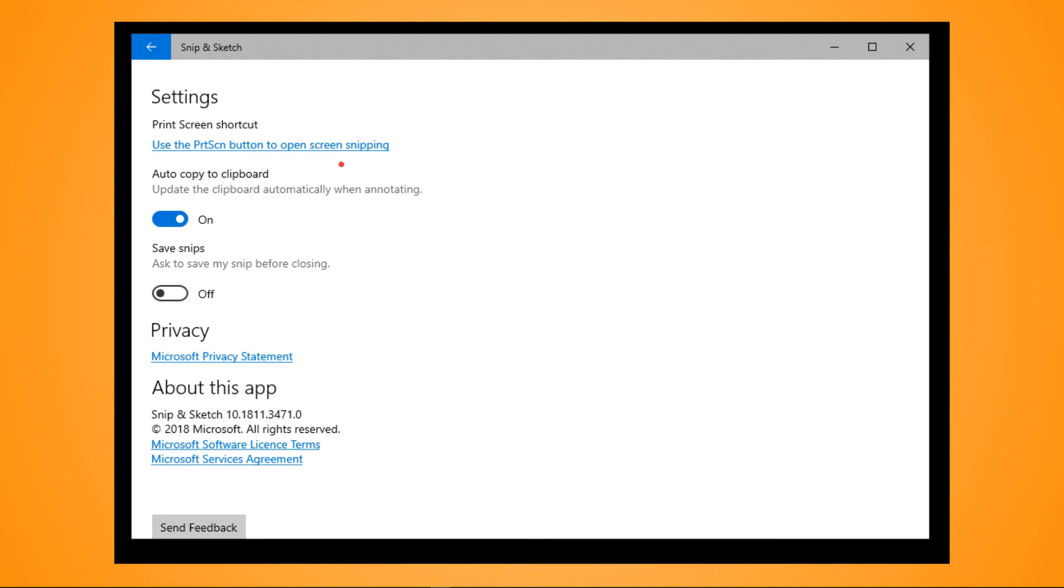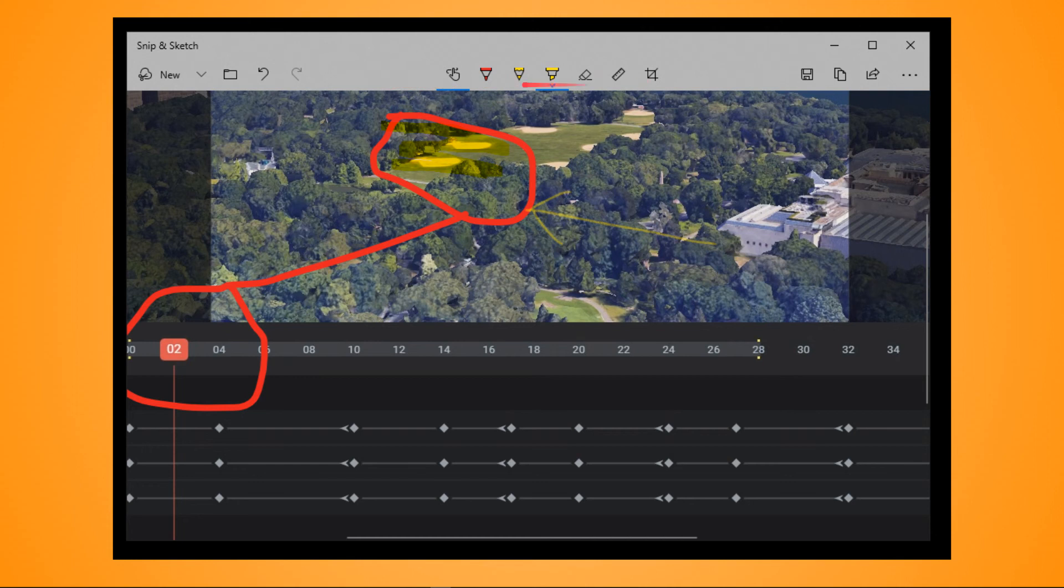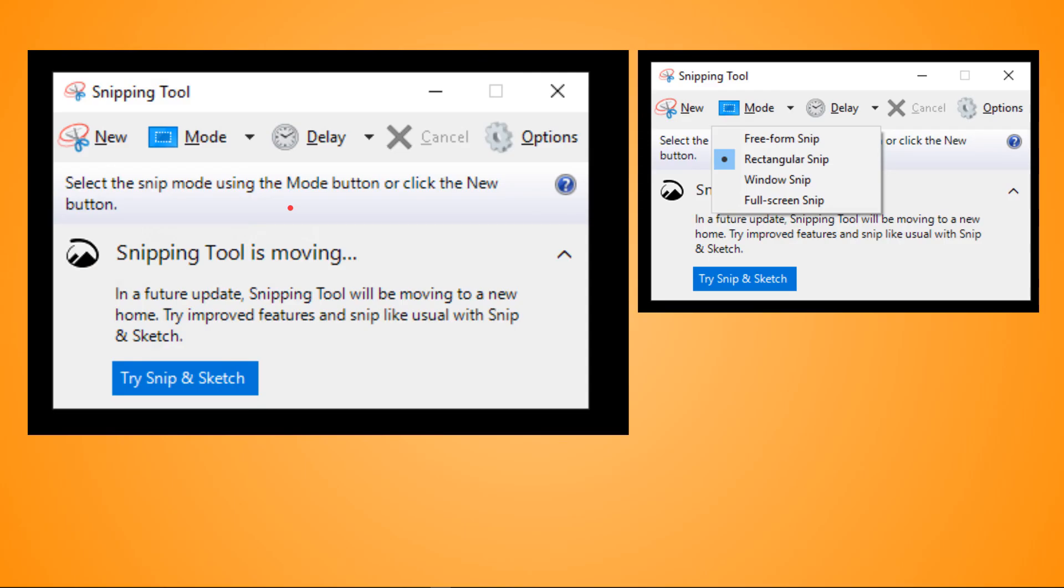So if you did paste something into this Snip and Sketch, you've got loads of pens and rulers and colors and bits and bobs - which I've just done as a demo. This is an aside: some people on Windows might find that if you search, you've still got the Snipping Tool.